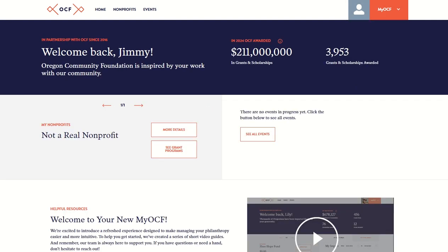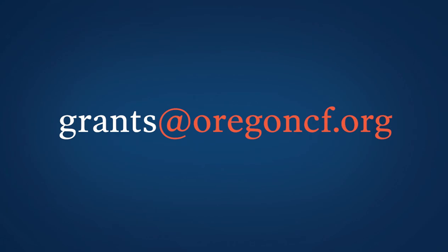That's it. You are now ready to explore MyOCF and find grant programs and start applying. If you need any support, we are here to help. Reach out to grants at OregonCF.org.